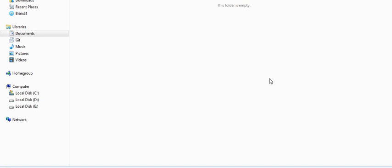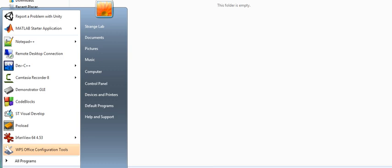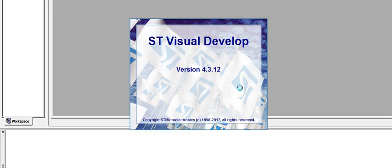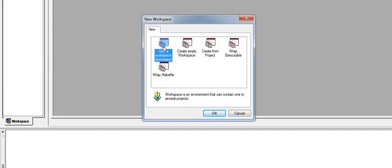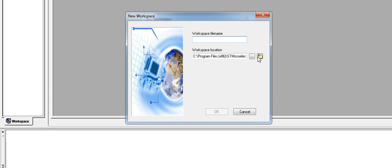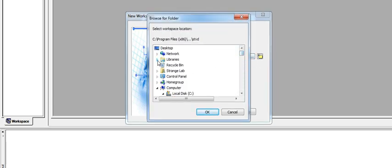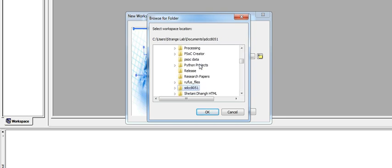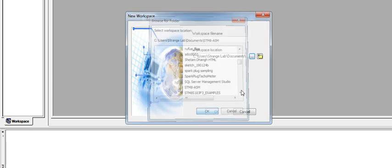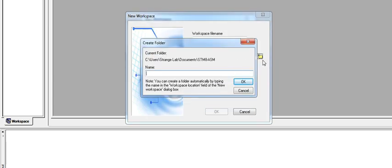First, create a blank folder. I created an STM8-ASM folder in my documents. Next, go to the start menu and open ST Visual Developer. This developer will ask for administrative privileges. Grant the privilege, then click on the file menu and click on new workspace. Navigate to the folder in your documents where you created a folder for your current workspace. In my case, it's STM8-ASM.